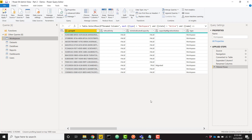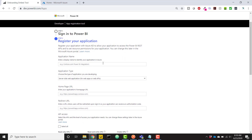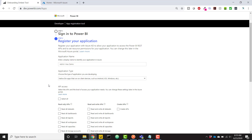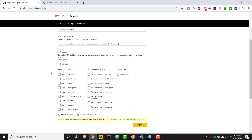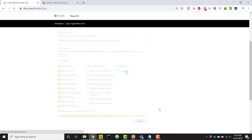Now for the main topic: creating a refreshable token. First, go to dev.powerbi.com/apps to register an application. Sign in to Power BI, give your app a name — I'm calling it 'admin view demo' — and select the native application type, which is the easiest to set up. For API access, I'll grab all the read-only APIs and click Register. This gives you an application ID — keep it secret.